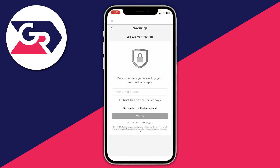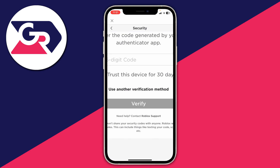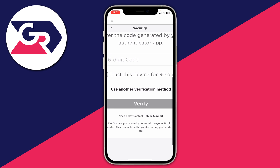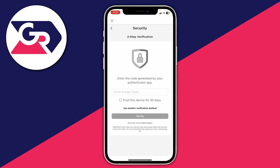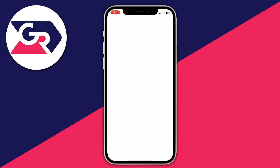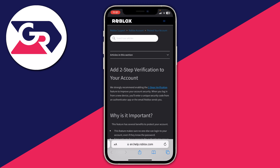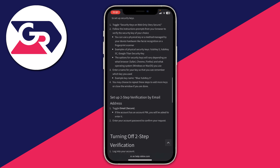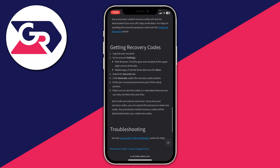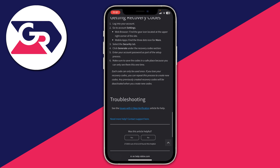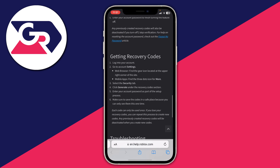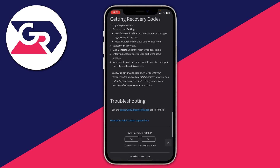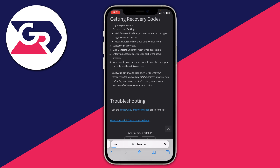If you can't use the backup code method, here's another option. Below the verify button there's a line of text that reads 'need help? contact Roblox support.' Click on that link and a page will open in your browser taking you to an article all about two-step verification. Scroll to the bottom and you'll find an option to contact Roblox support. Make sure you read through the article to see if it helps you.